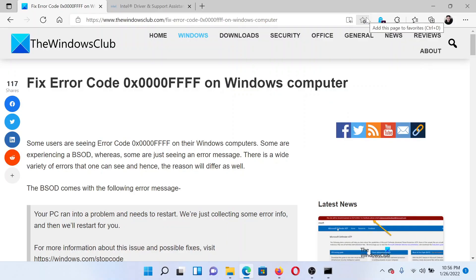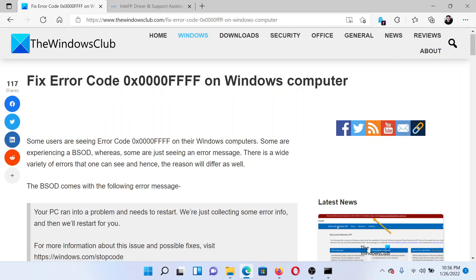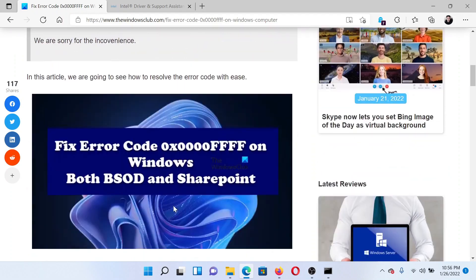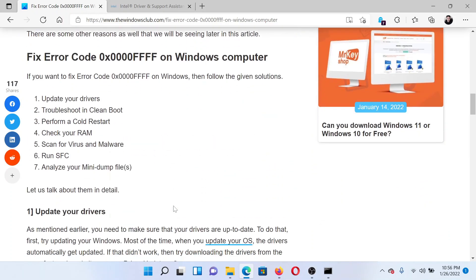Welcome to The Windows Club. If you wish to fix error code 0x0000FFFF on your Windows computer, then either read this article on The Windows Club or simply watch this video. I will guide you to the resolutions.